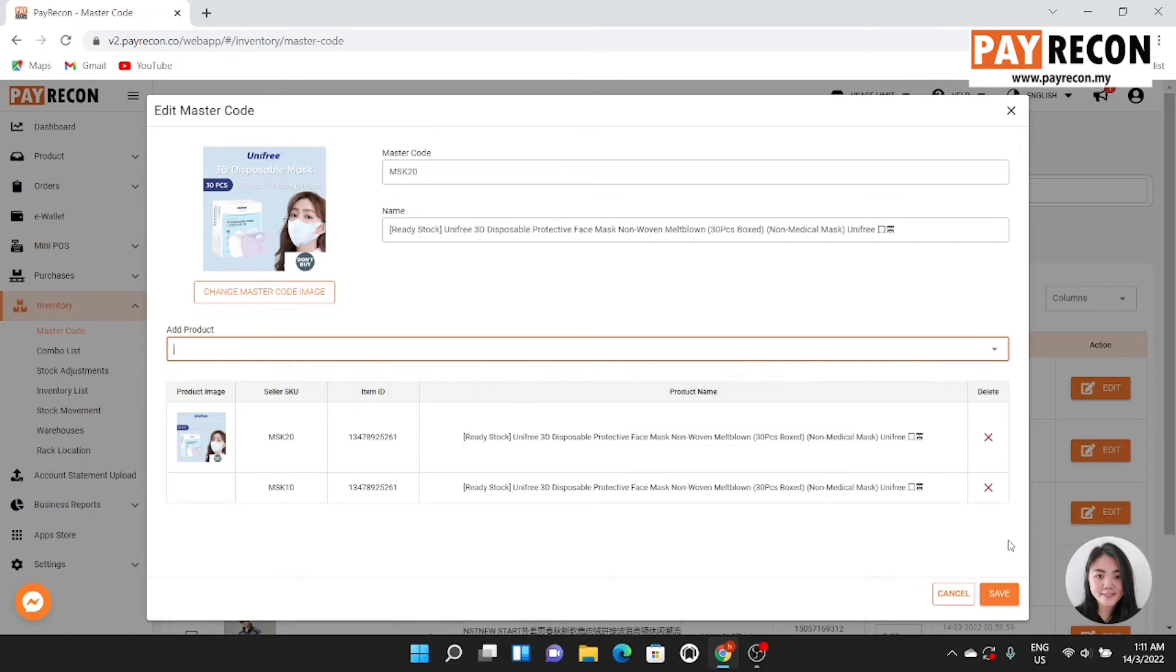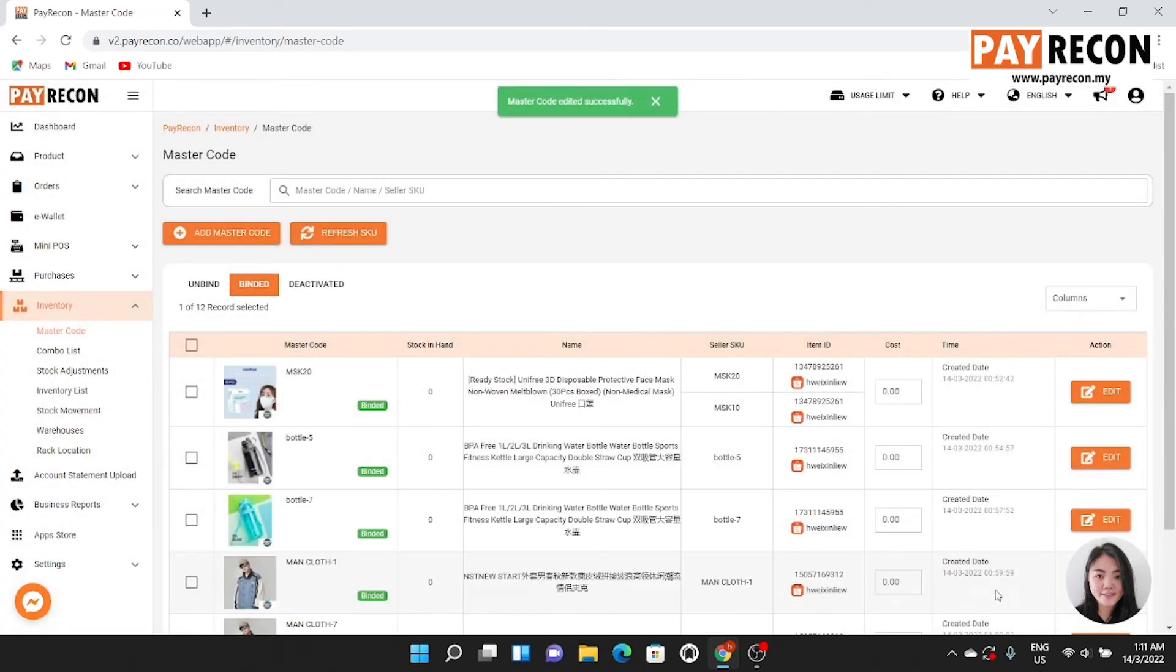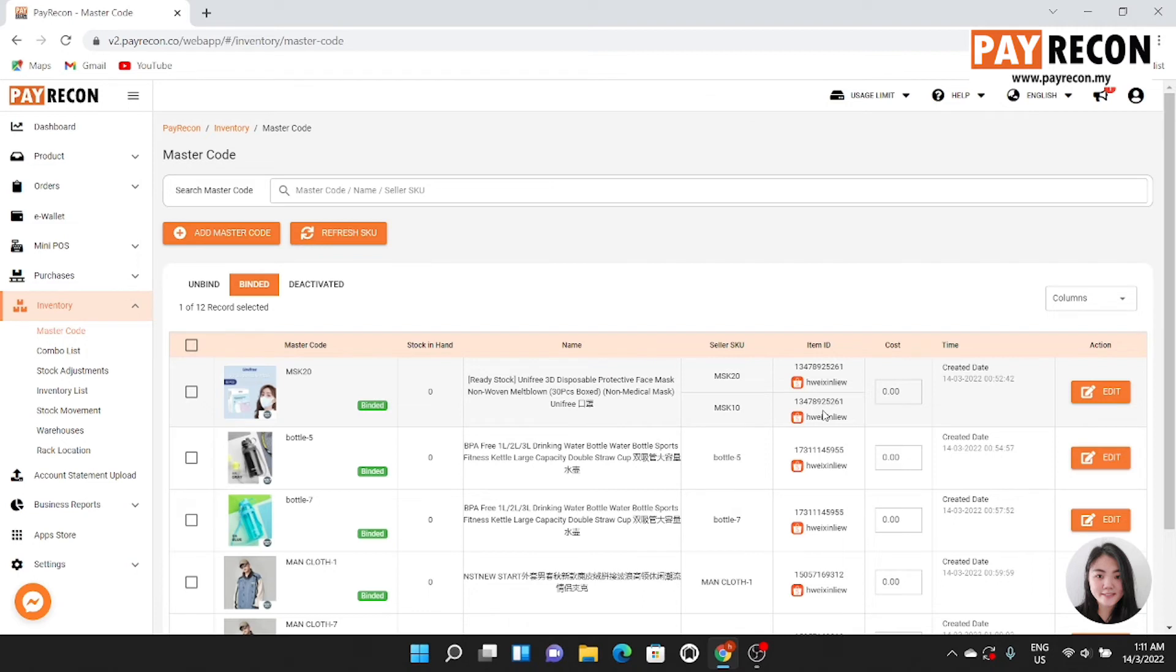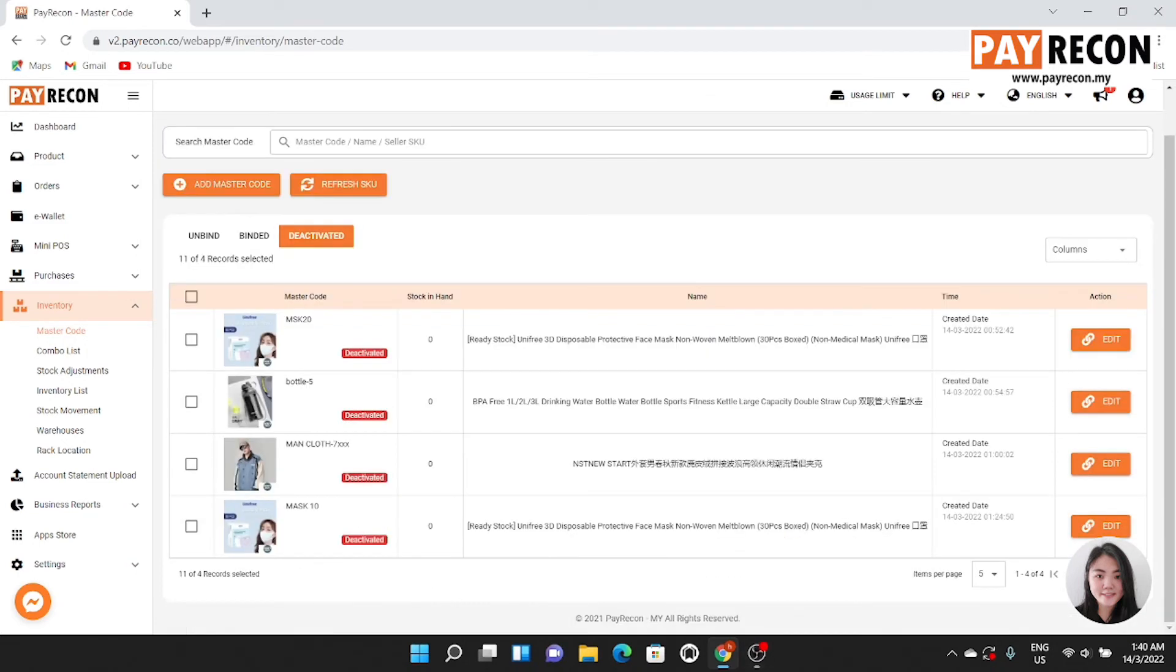After that, the product will bind with the same master code. This is very useful for sellers who sell on multiple marketplaces and stores and wish to manage the stock level across all marketplaces and stores.